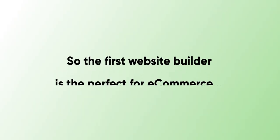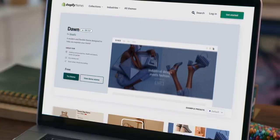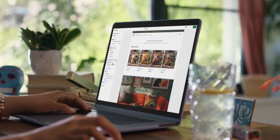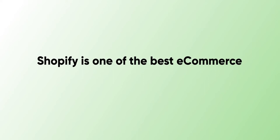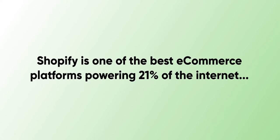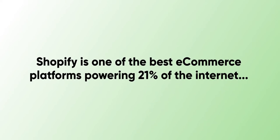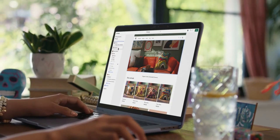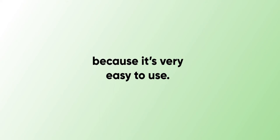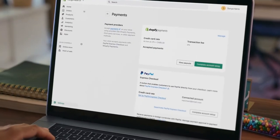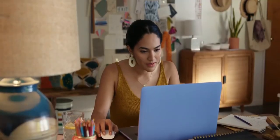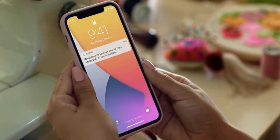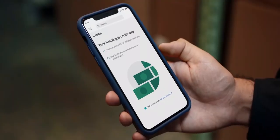The first website builder is best for e-commerce, and that is Shopify. I'm 100% sure you've probably heard about this website builder. Shopify is one of the best e-commerce leading platforms, powering 21% of online stores on the internet. It gives merchants features to build a professional website in just a few minutes because it's very easy to use. What makes Shopify very interesting is that you can easily manage your store from anywhere in the world by using your phone app to track sales and inventory.